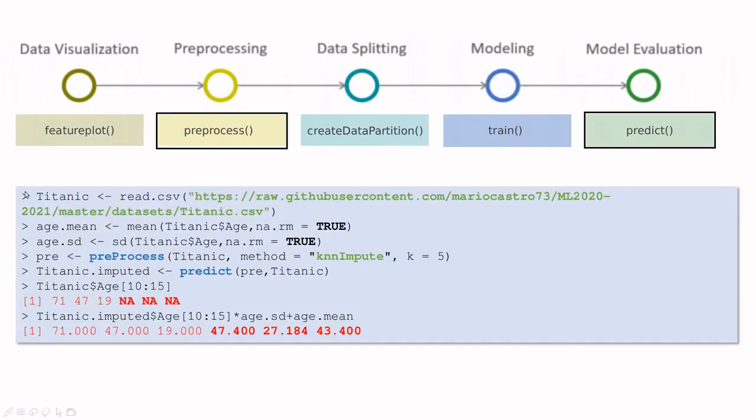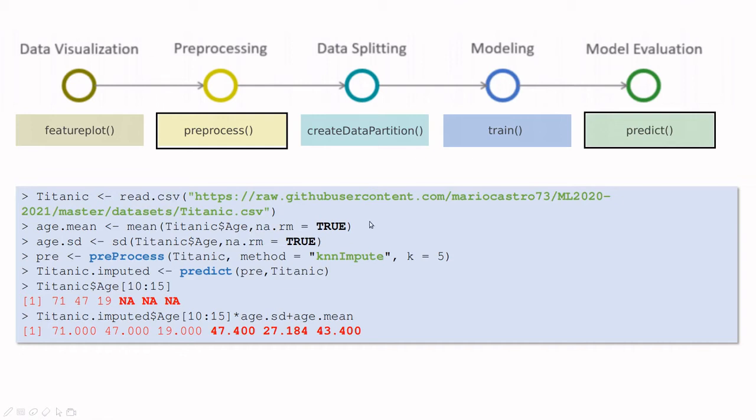Next example: let's preprocess some data. You can import the Titanic dataset. I'm going to store the mean and standard deviation of the variable age. I'm including this function because if you remember from one of the videos, the Titanic dataset has some NAs inside the variable age. The syntax is pretty simple. Take the dataset.